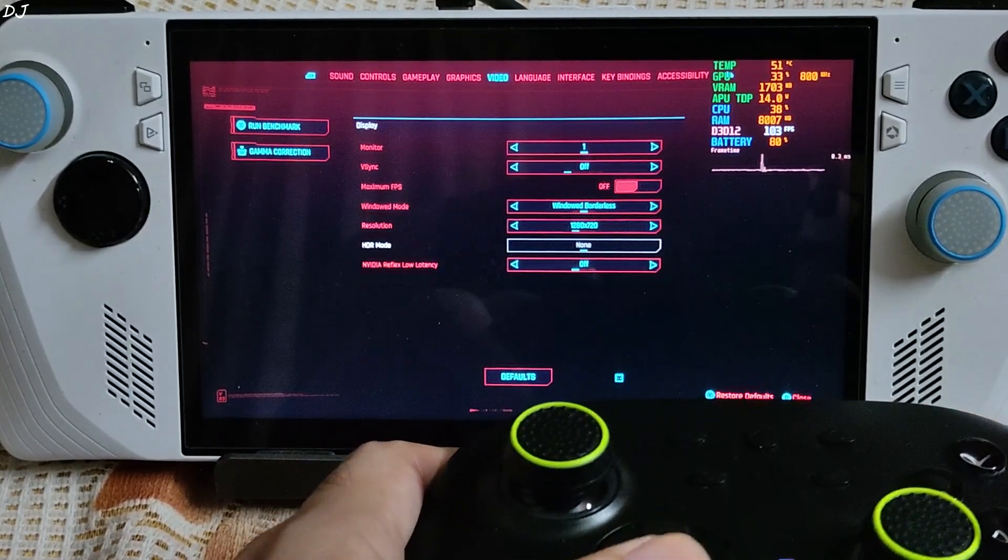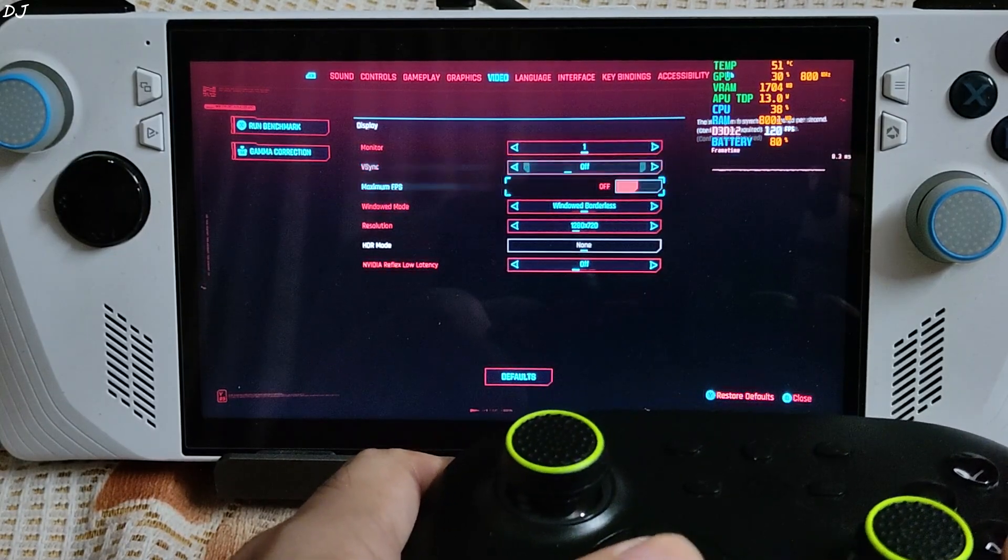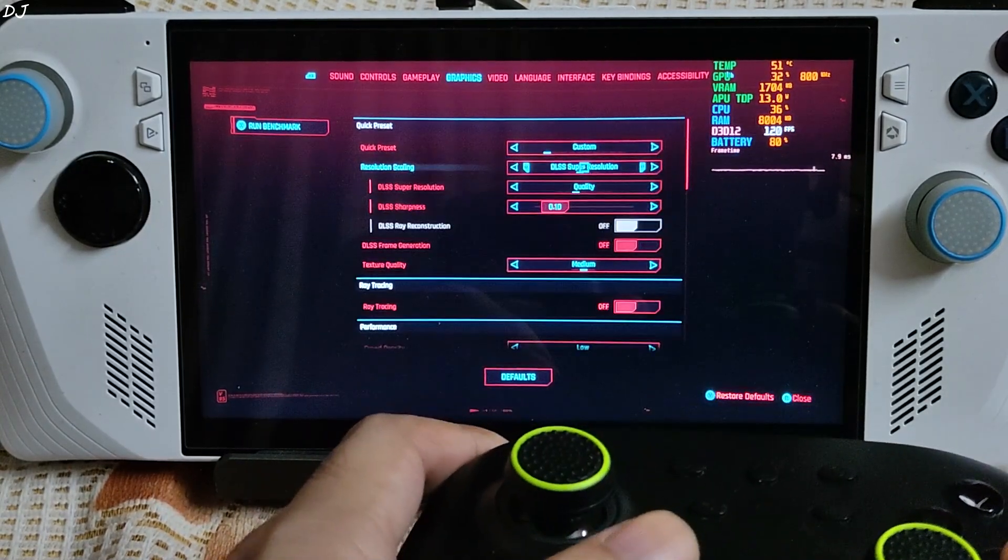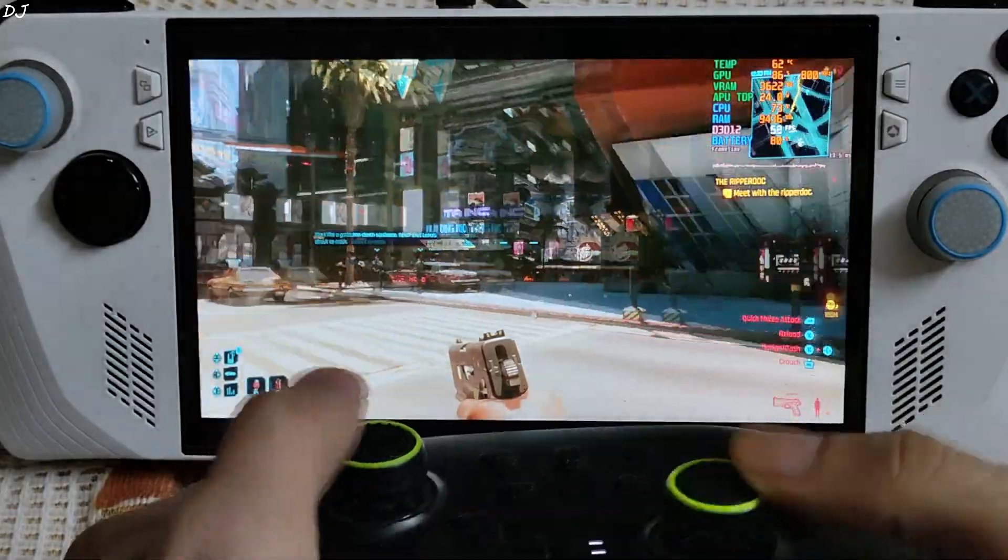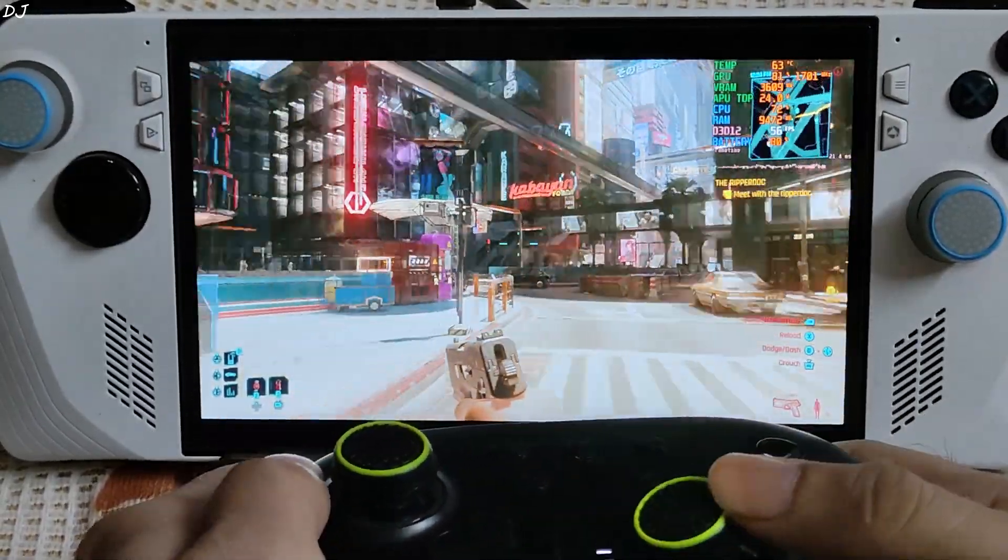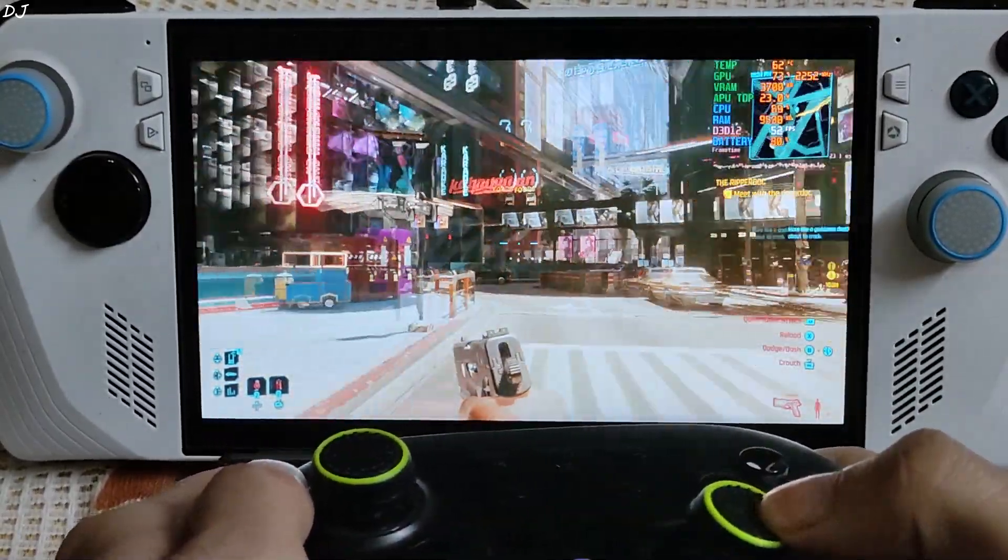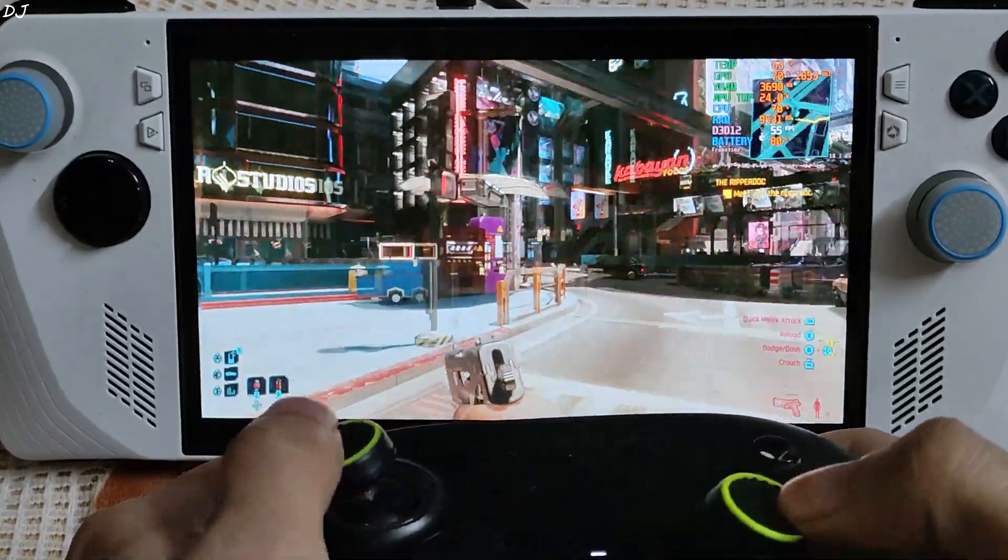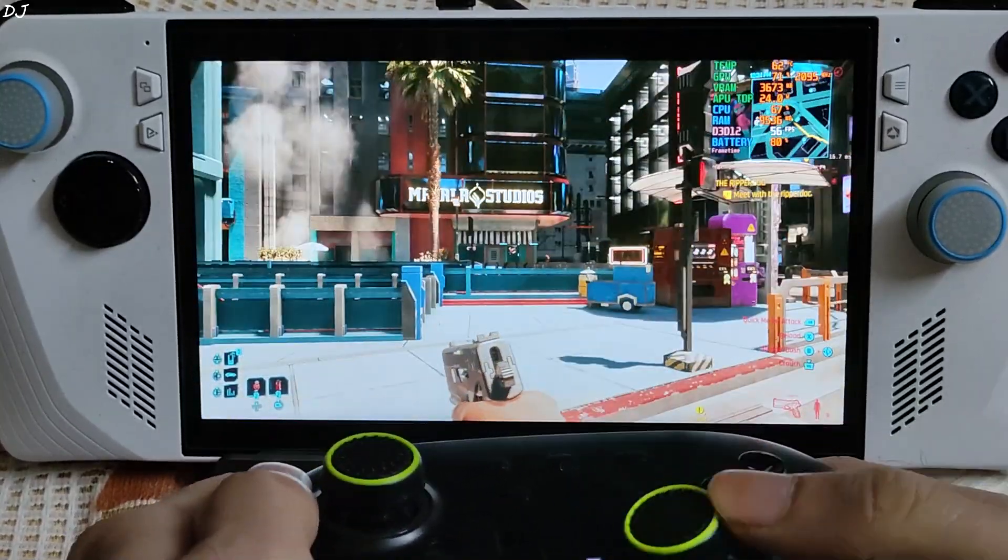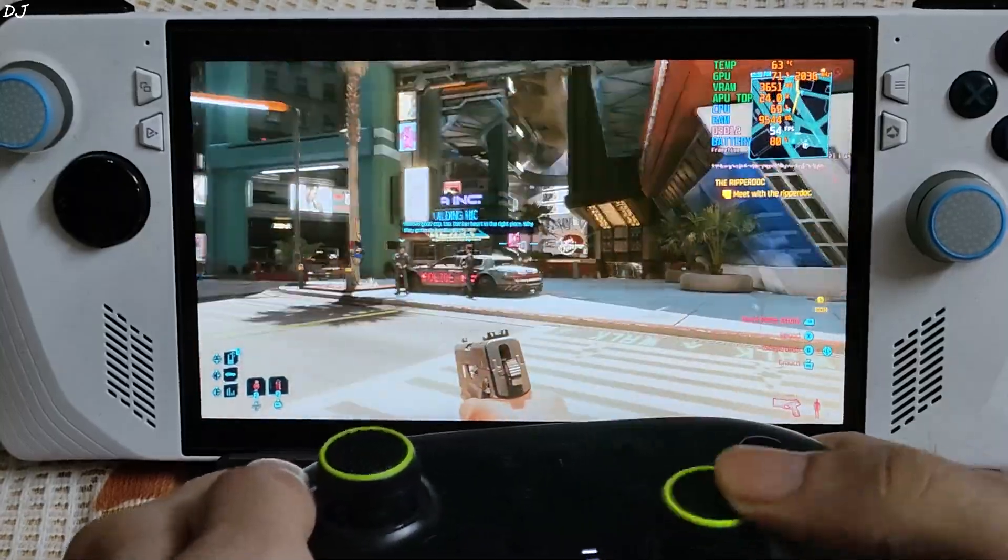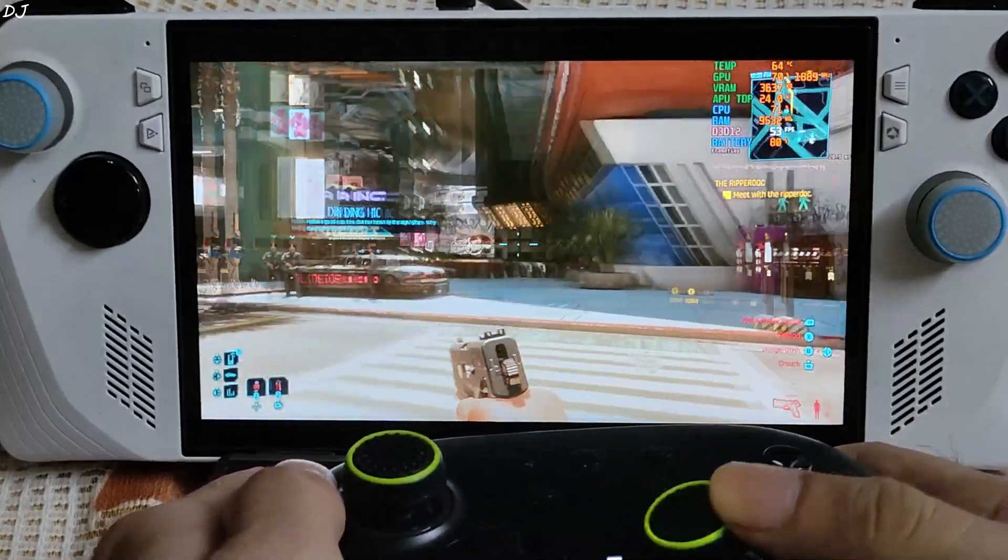And that's it. Apply. Video settings. 720p resolution. VSync disabled from here. We are in. I am standing right outside V's apartment building. Night City. It's the daytime. FPS is around 55. I will just enable frame generation now.